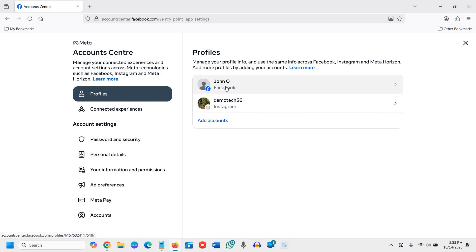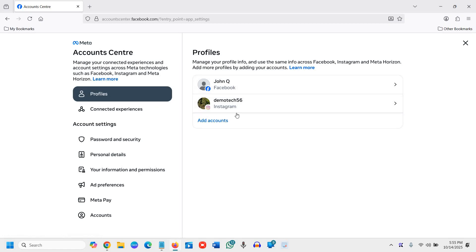At the right hand side you will have your profiles. So if you want to change it for Facebook you can do that. You can also even change it in your Instagram as well. Since we are changing the name in Facebook, we will click on Facebook.